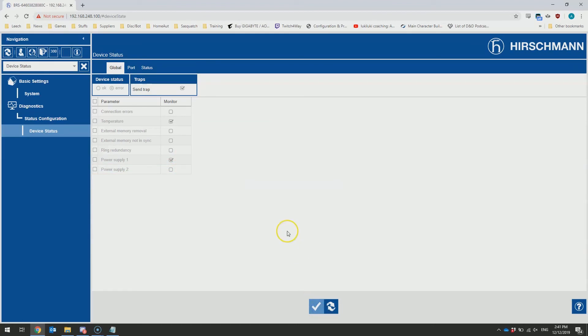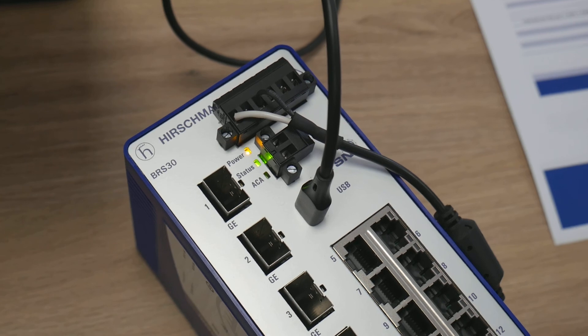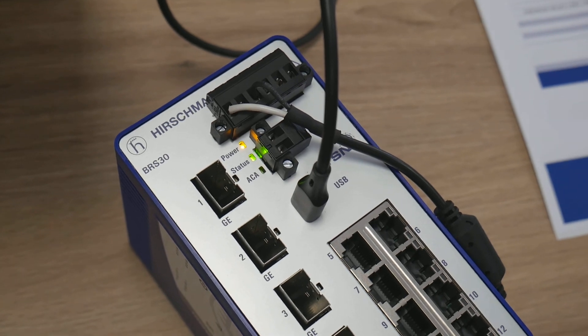And hopefully, if we refresh this page here, you can see the device status has gone from error to OK. And if we look back at our device, you can see the status is now green.